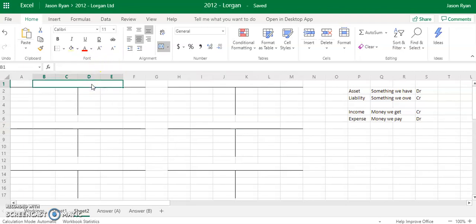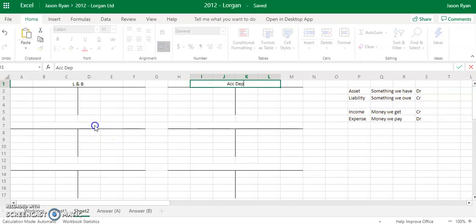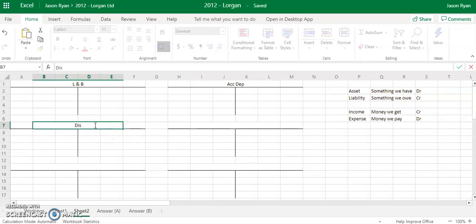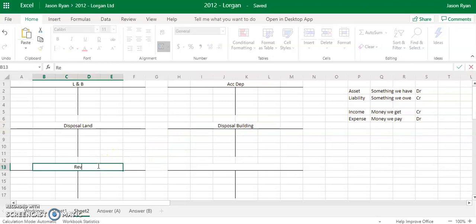Let's have a look at accounts that we need when we do re-evaluation. You're going to need your land and buildings, your cumulative depreciation, your disposal of land, and your disposal of buildings. You're also going to need your re-evaluation reserve, and then you're going to need your revenue reserve.